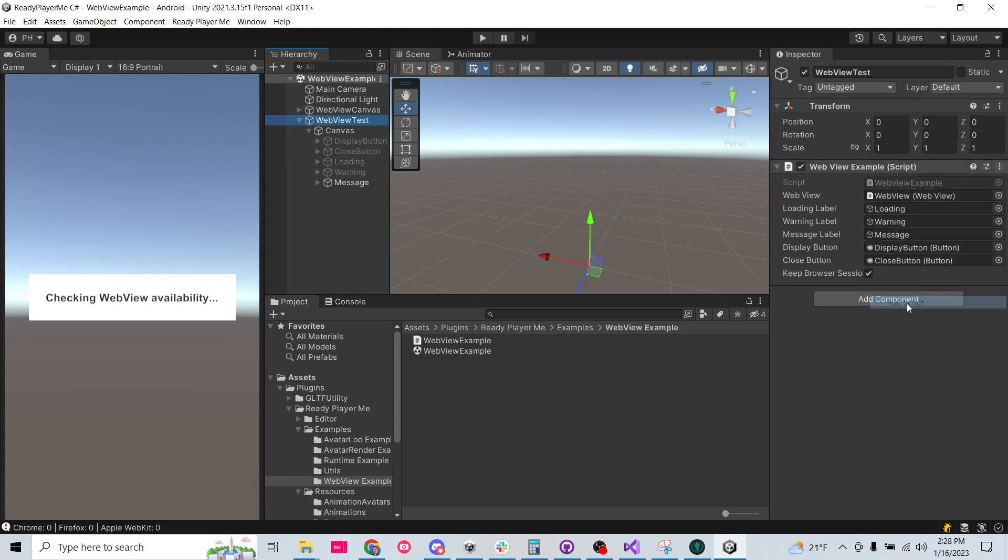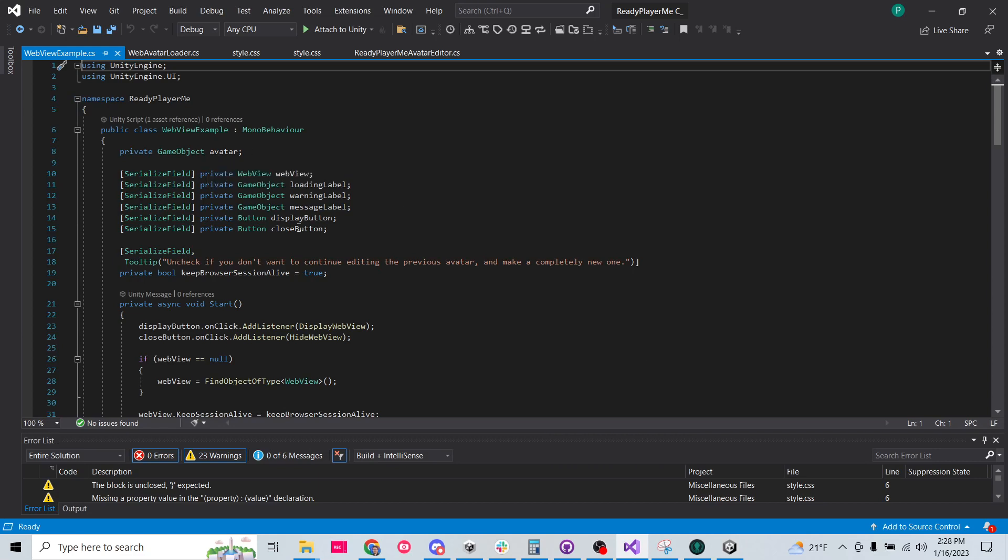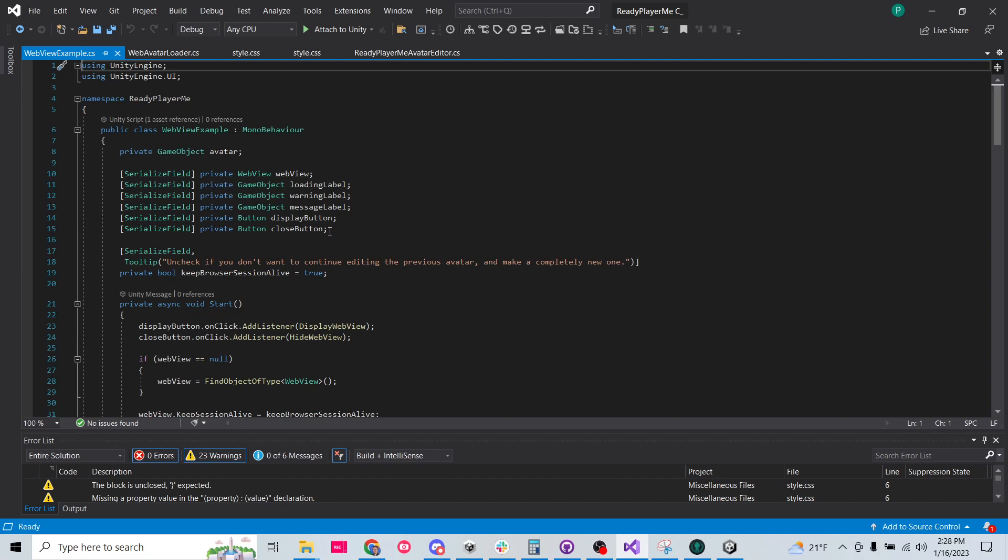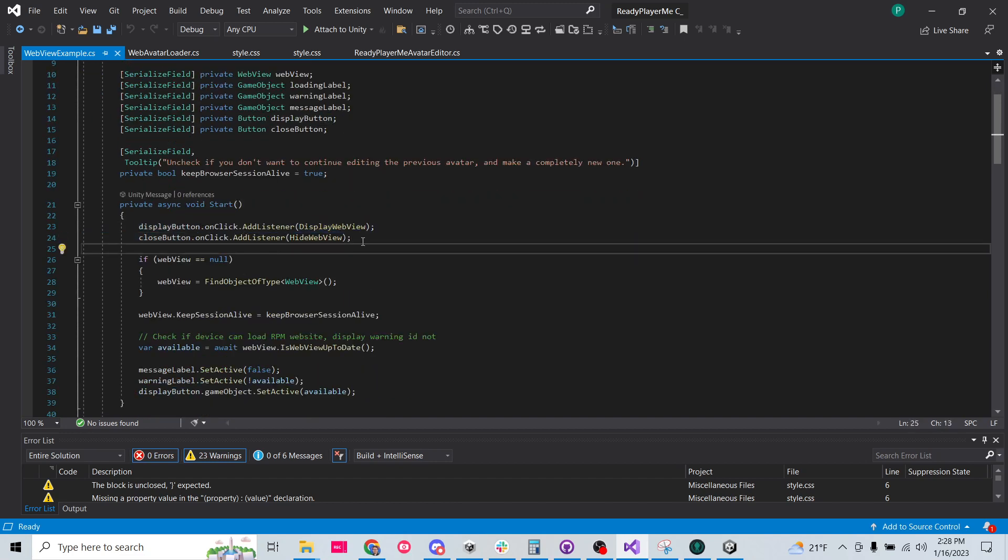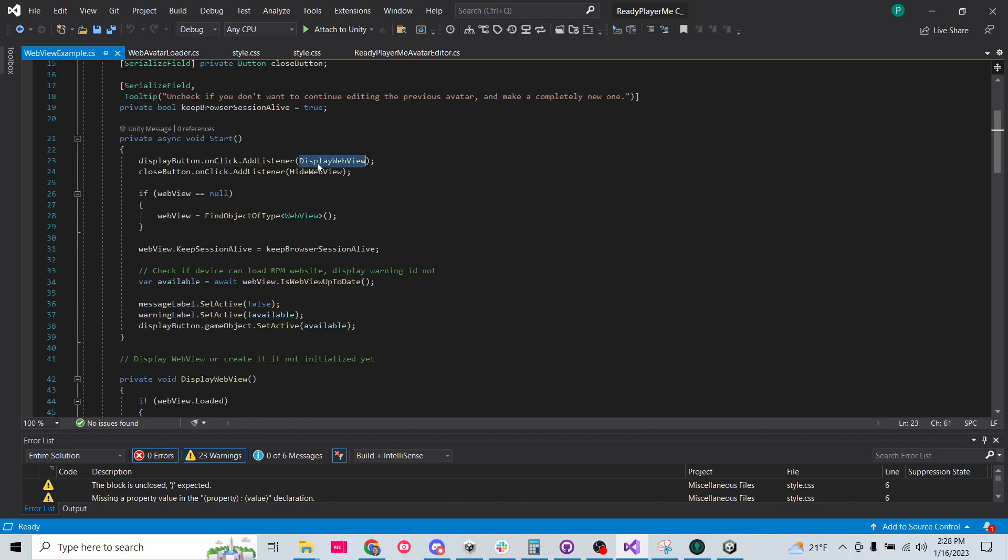All right, let's go ahead and open up their script and see what they got going on. So here we are. So they have all their UI components listed here as variables. And then our two buttons, they have added listeners to them so that when the buttons are clicked, they call the method display web view and hide web view.